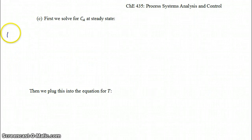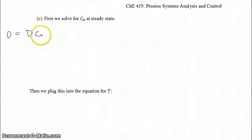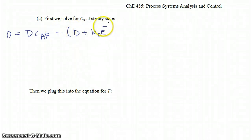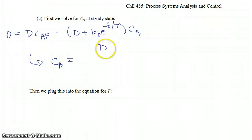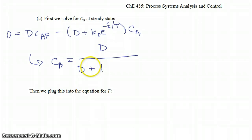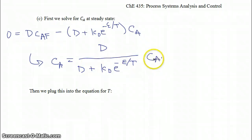Part C asks us to find the steady states of the reactor. If we set the full equation for C_A equal to zero, we get: 0 = D·C_AF − (D + K0·e^(−ε/T))·C_A. Solving for the steady-state concentration, C_A equals D divided by the sum of D and K0·e^(−ε/T), all times the feed concentration C_AF. So at steady state, the outlet concentration equals the feed concentration times a factor less than one.